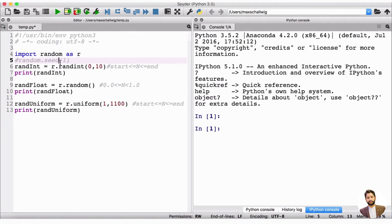In this video we're going to expand a bit more on the import feature, especially on the random library. What we saw in the last video is that we were able to import the random library and access certain functions inside it using the dot notation. We accessed randint, random, and the uniform function from the random library.